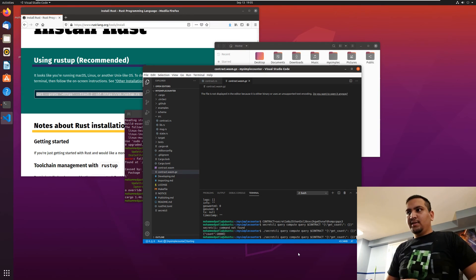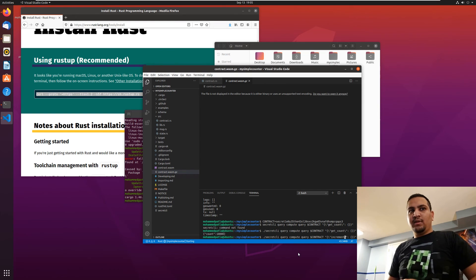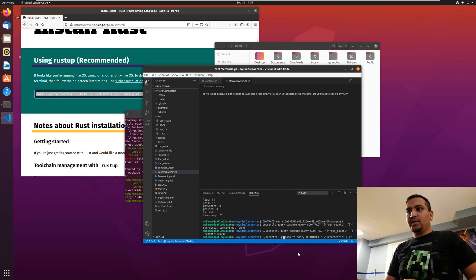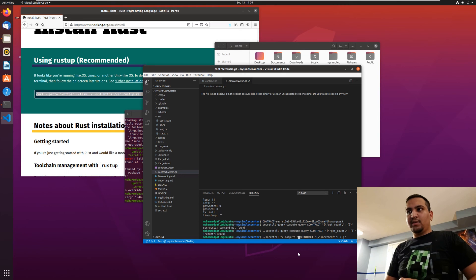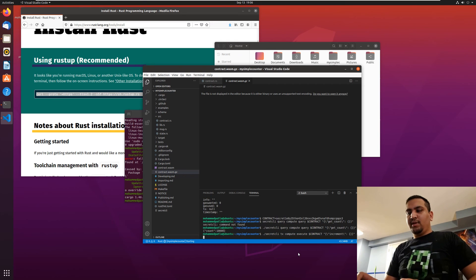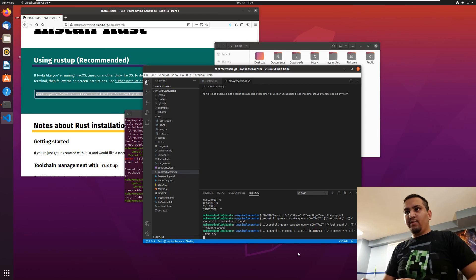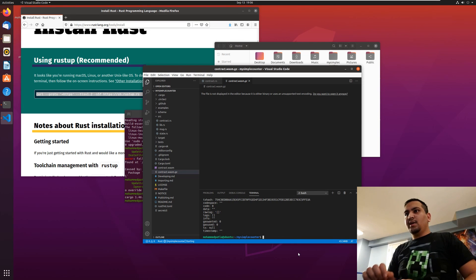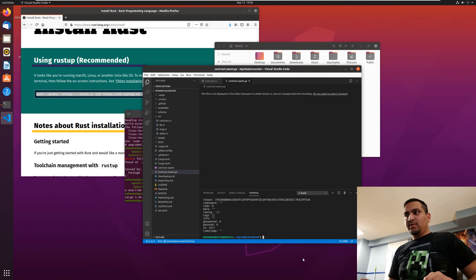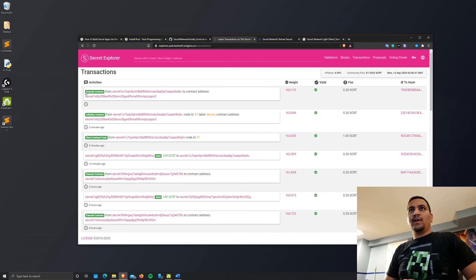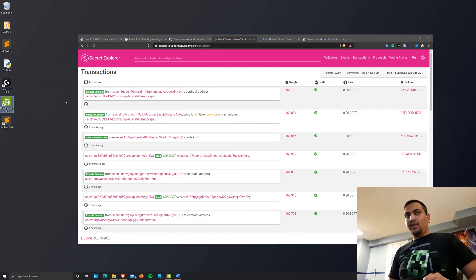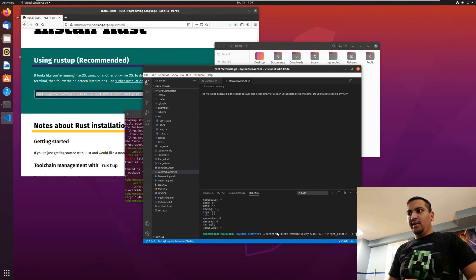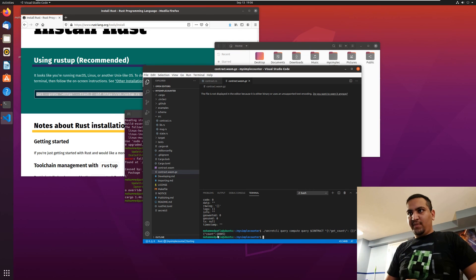Awesome. Now let's go ahead and increment this. This is actually a compute execute function not a query, it's a transaction. So compute execute our contract increment and this costs us test secrets so we have to make sure we select from dev. It'll ask you to sign it and as you see there's a fee associated with this. Let's select yes and it's broadcasted. Let's check execute contract, that looks good. Let's go ahead and actually query back our get count. And as you see the count increased from 10,000 to 10,005. Voila.